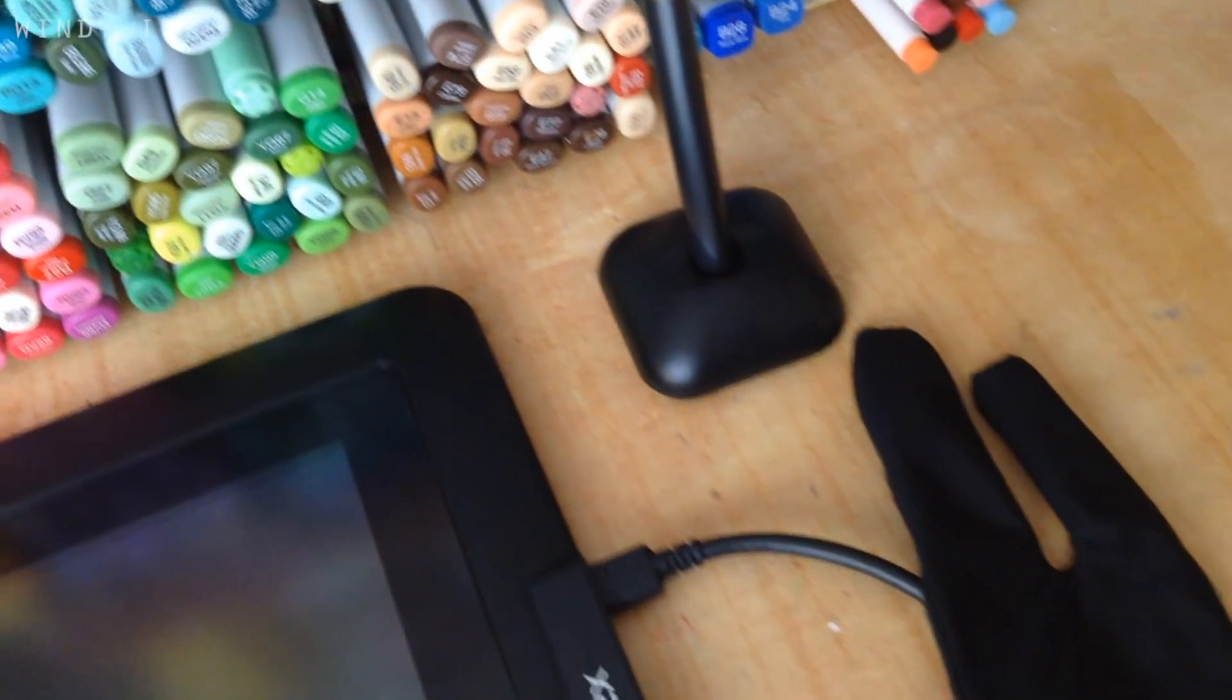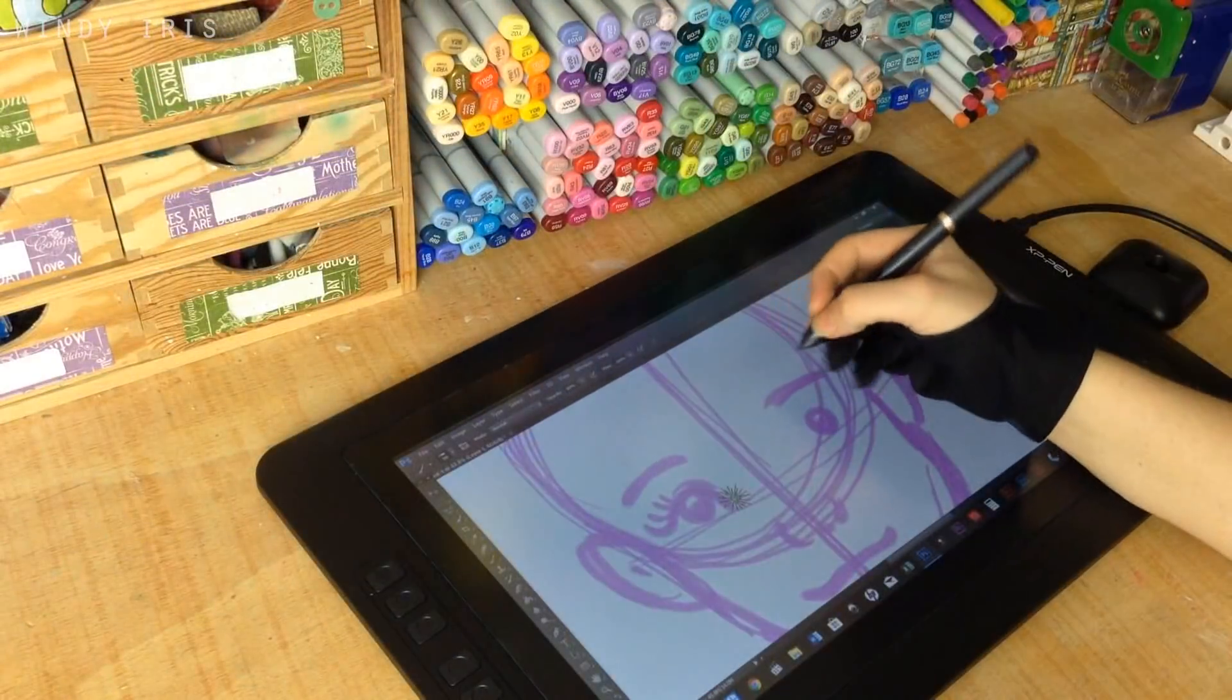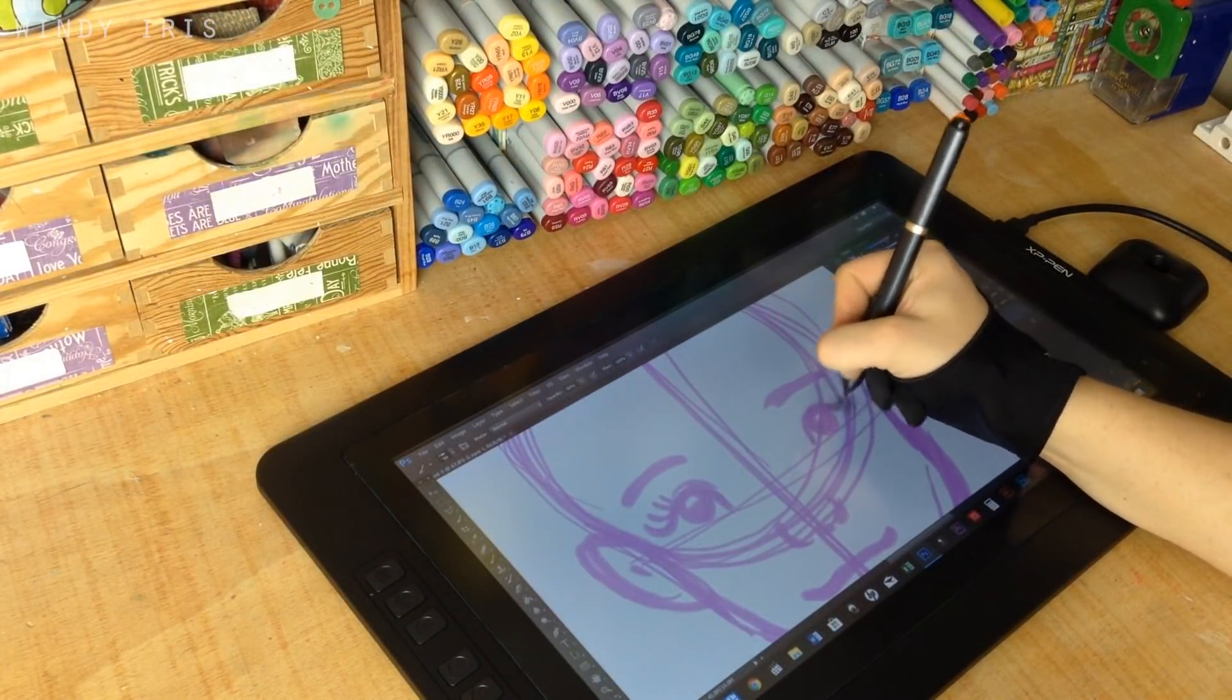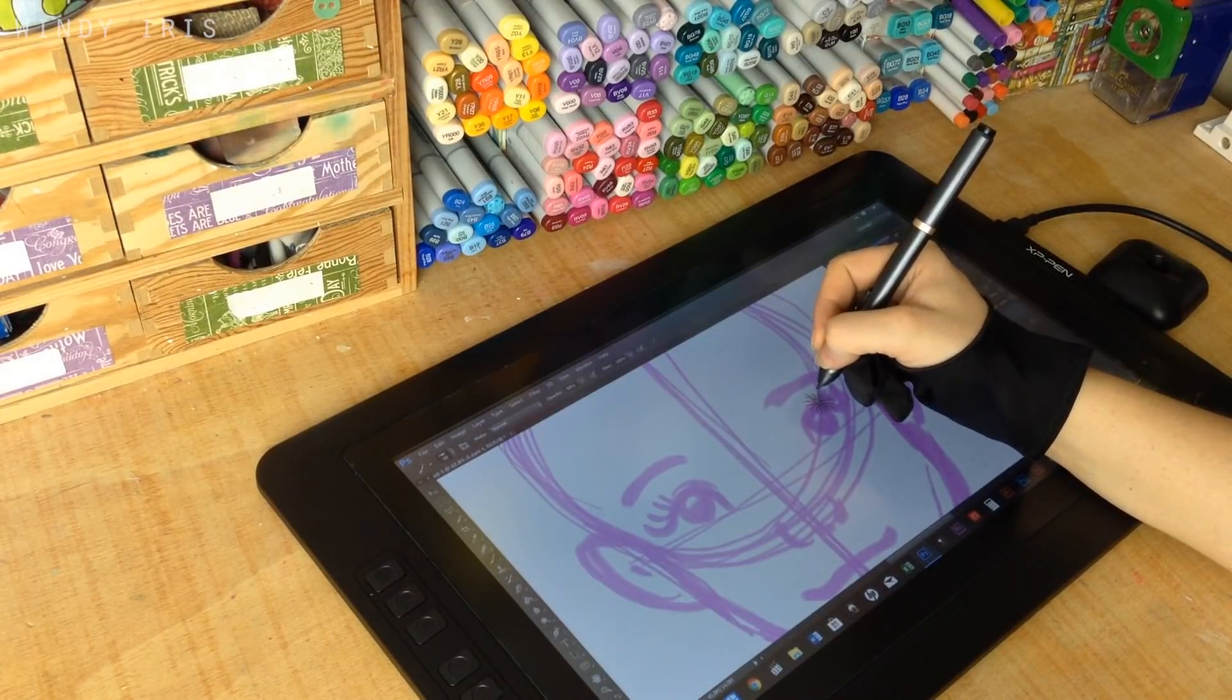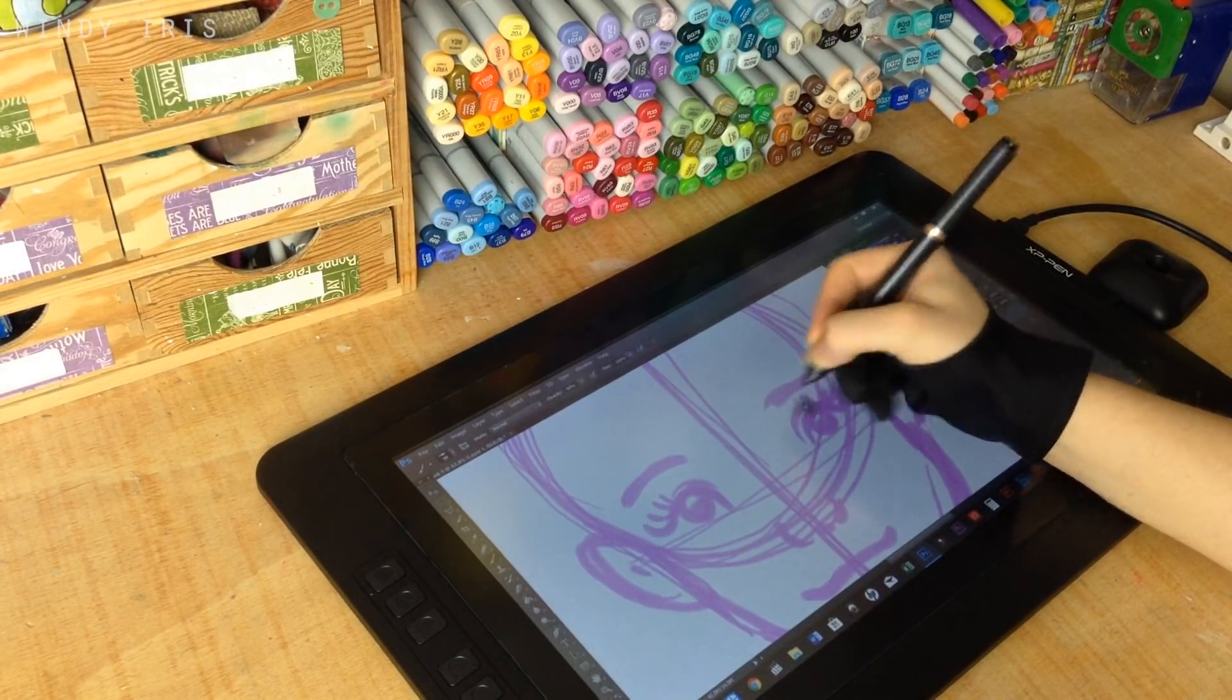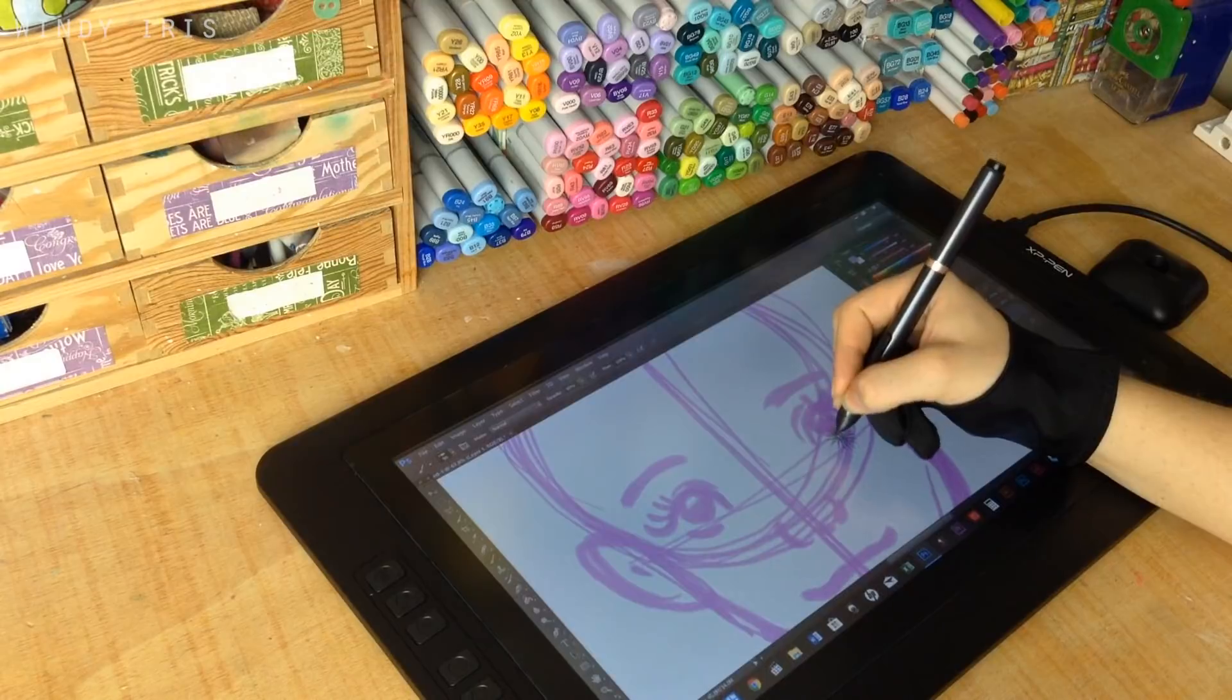This is a drawing monitor and so you can plug it into your PC or laptop and have a screen that you can draw on with a pressure sensitive pen. This is perfect for digital art and this model is more affordable than others on the market.